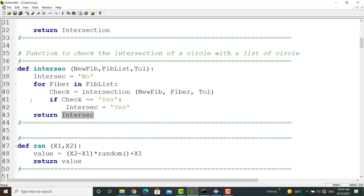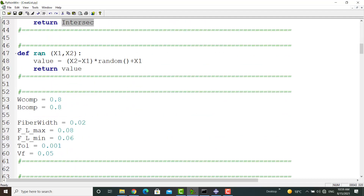The next helpful function is the run function, which creates a random value between two desired real values. The arguments are two real values, and this function uses the random function to create a value between x1 and x2. The random function creates values between 0 and 1, and by this formula we can map the value between x1 and x2.